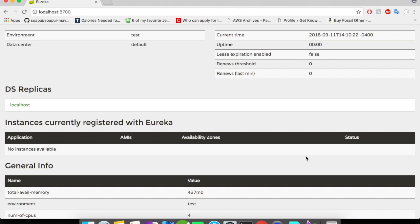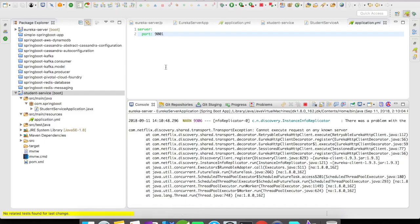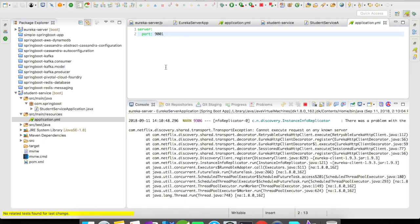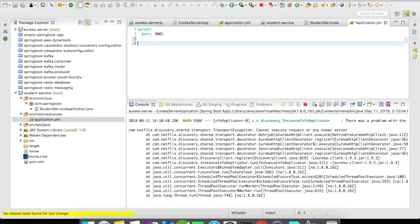The reason is you need to add the Eureka server's service URL into the application.yaml of the client. Let's go and add it now.